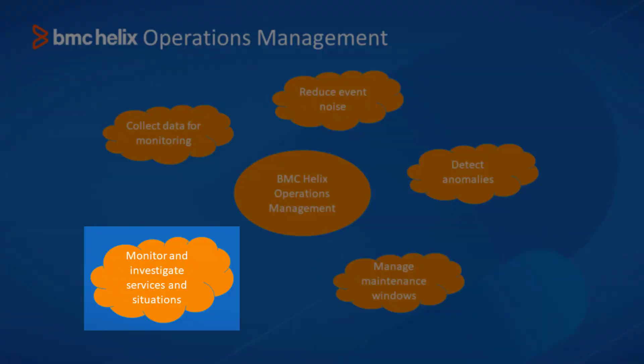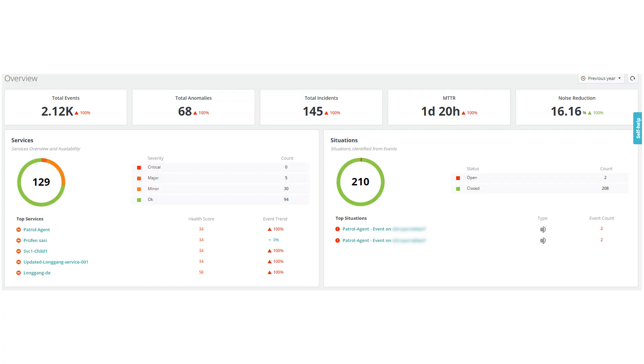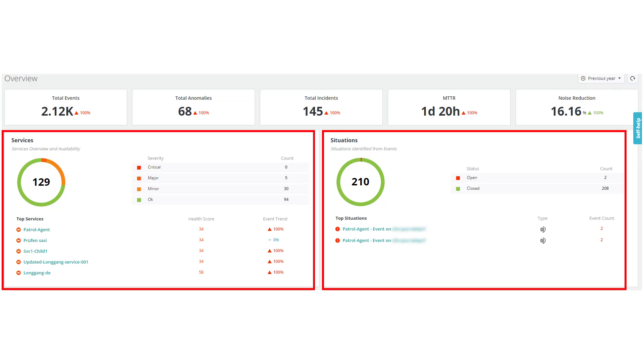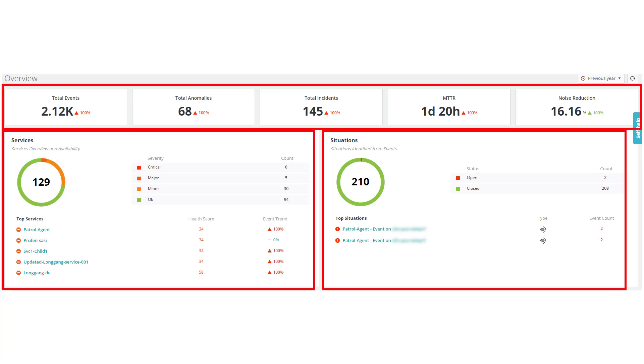Monitor and investigate services and situations by using the BMC Helix AIOps console. In the BMC Helix AIOps console, use panels to monitor services, situations, and other important details.